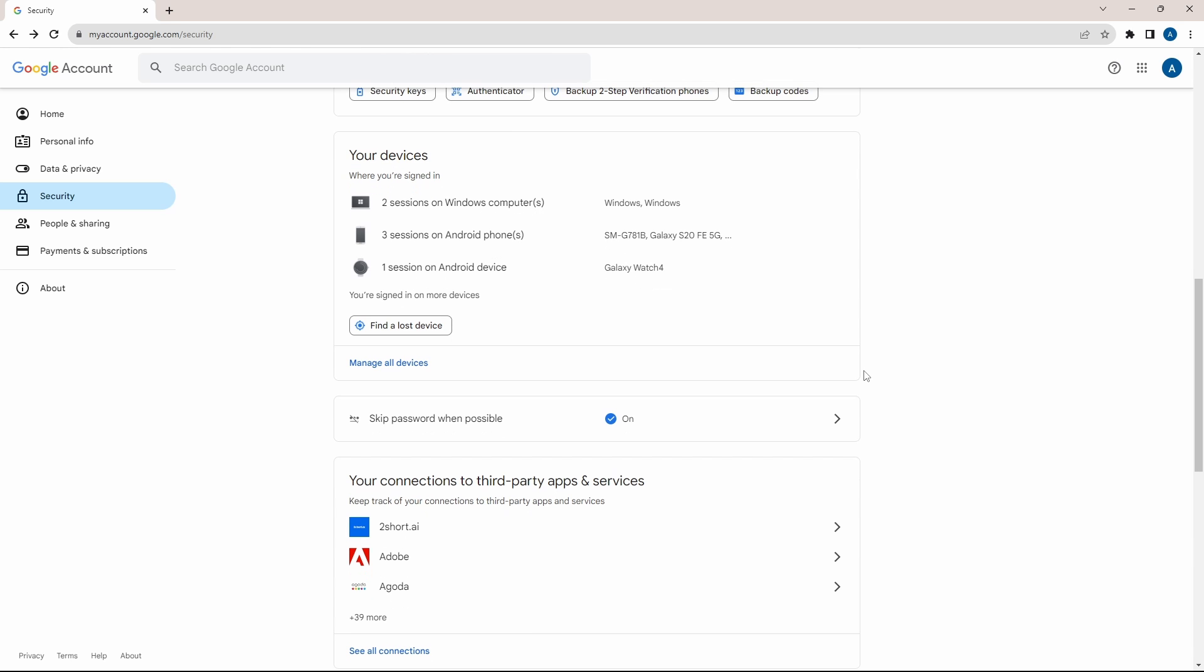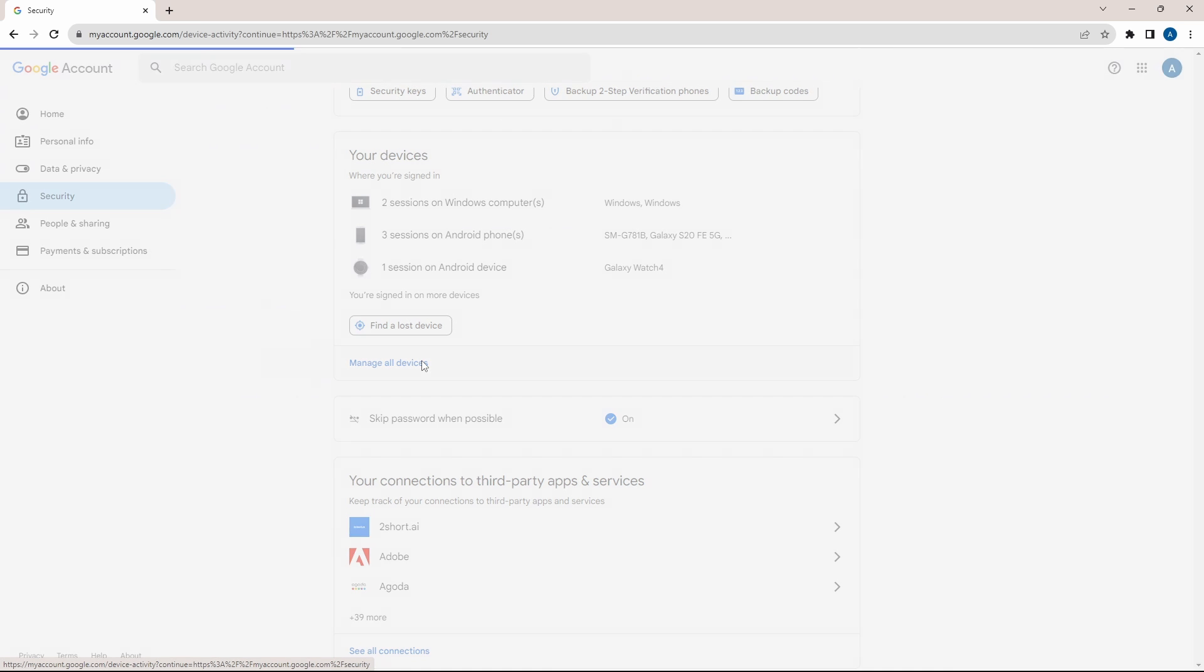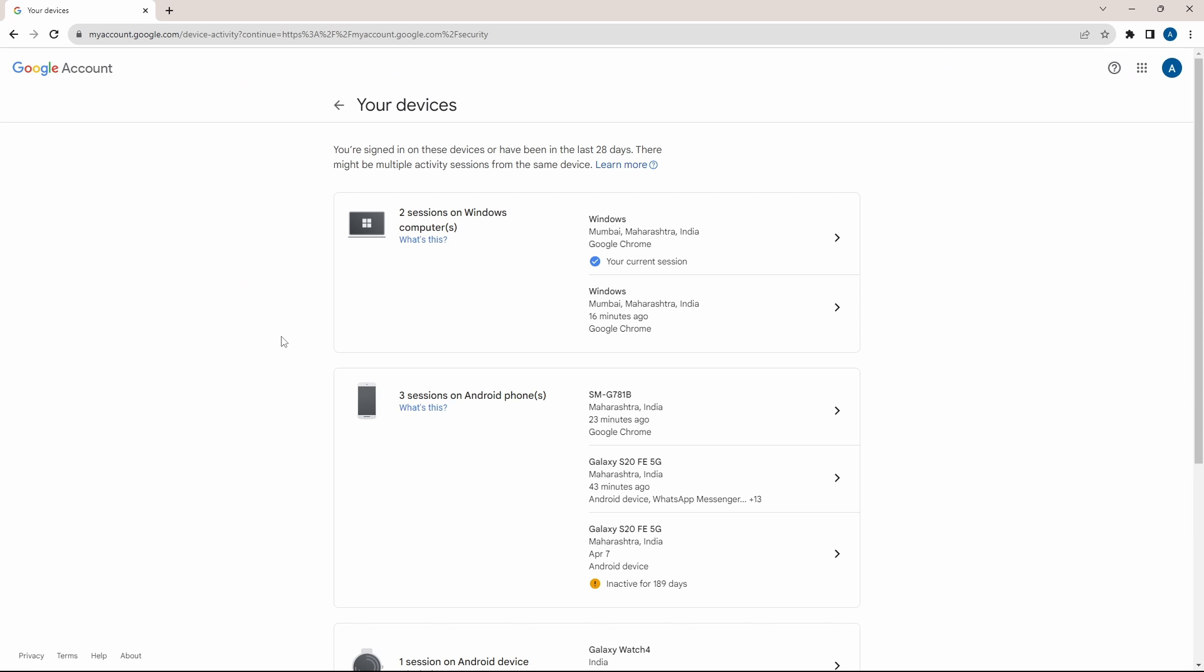And the next important setting is managing all devices. So just click on this. Then here you can see all of the devices where your account has been signed in in the last 28 days, the device, the location, what time you had last logged in.